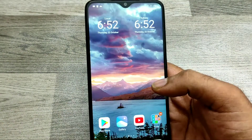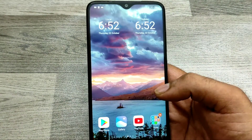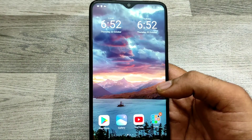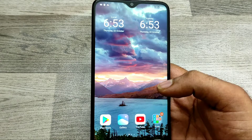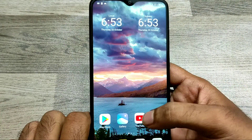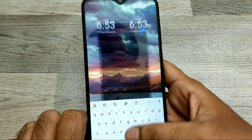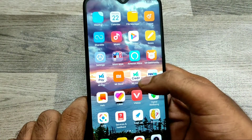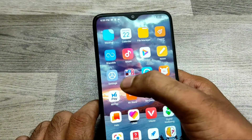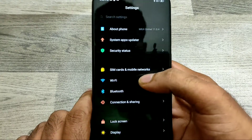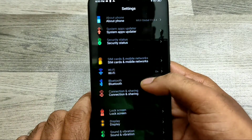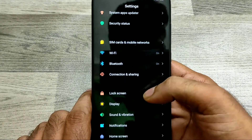Here we go. First of all, open your settings. Then go to additional settings.